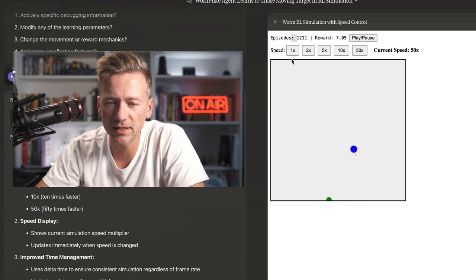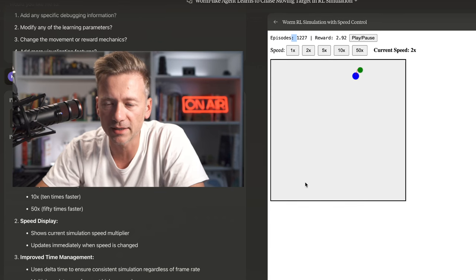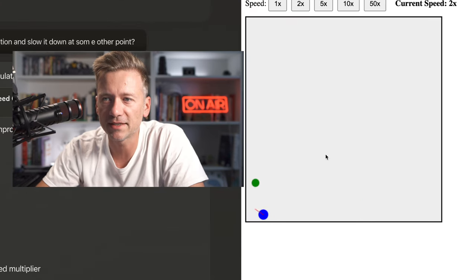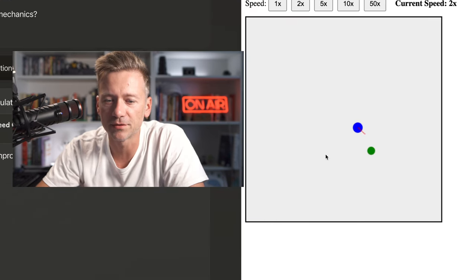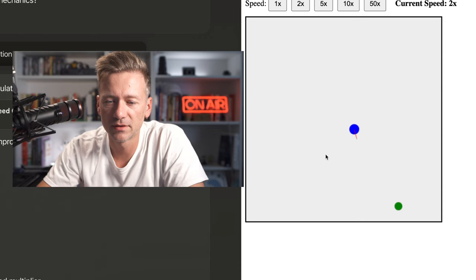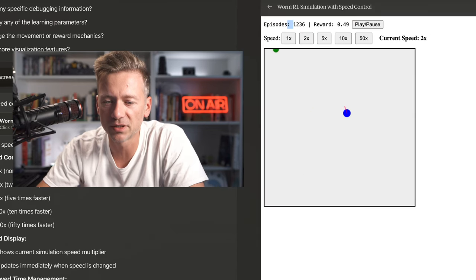Now let's see how this looks now. Look at that. Look how fast it's going after. Now it's actively chasing the green ball.